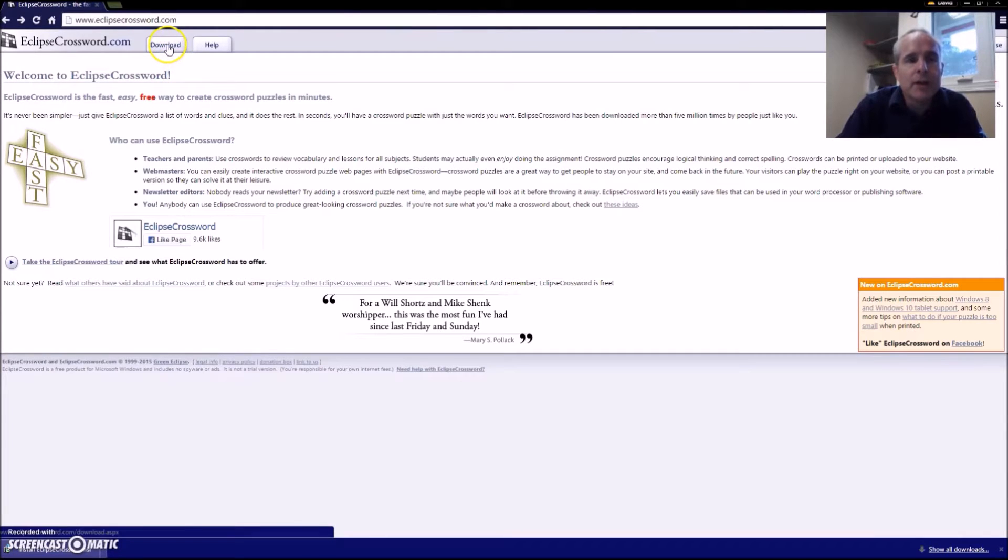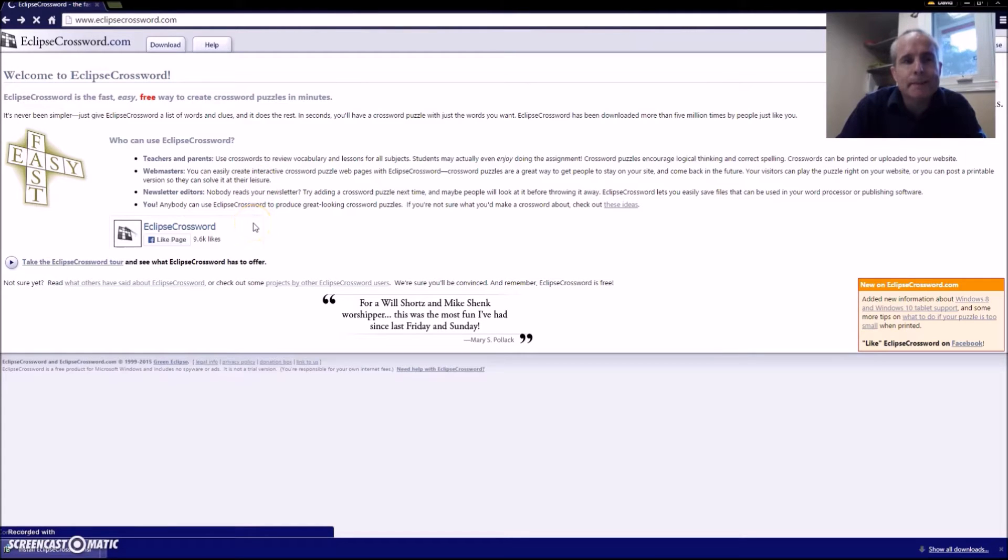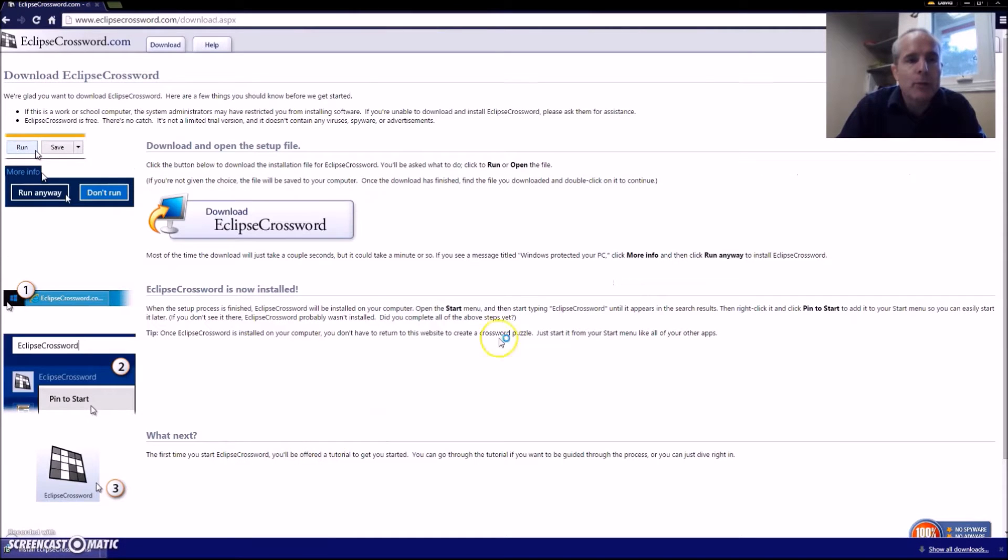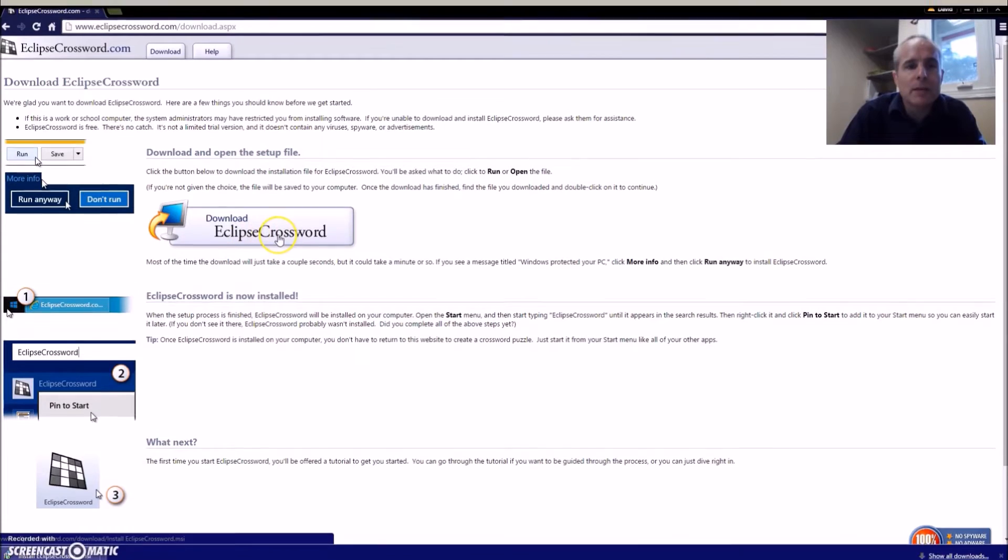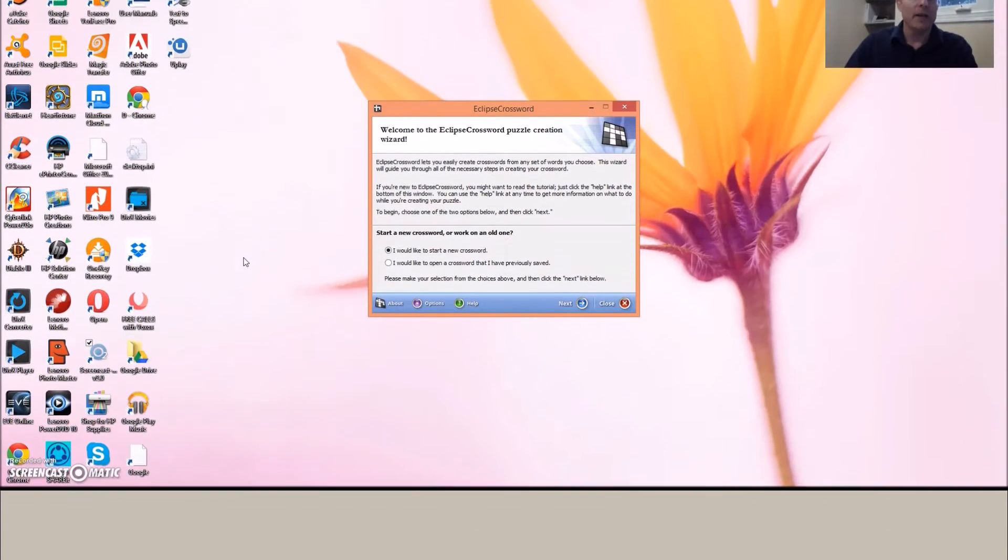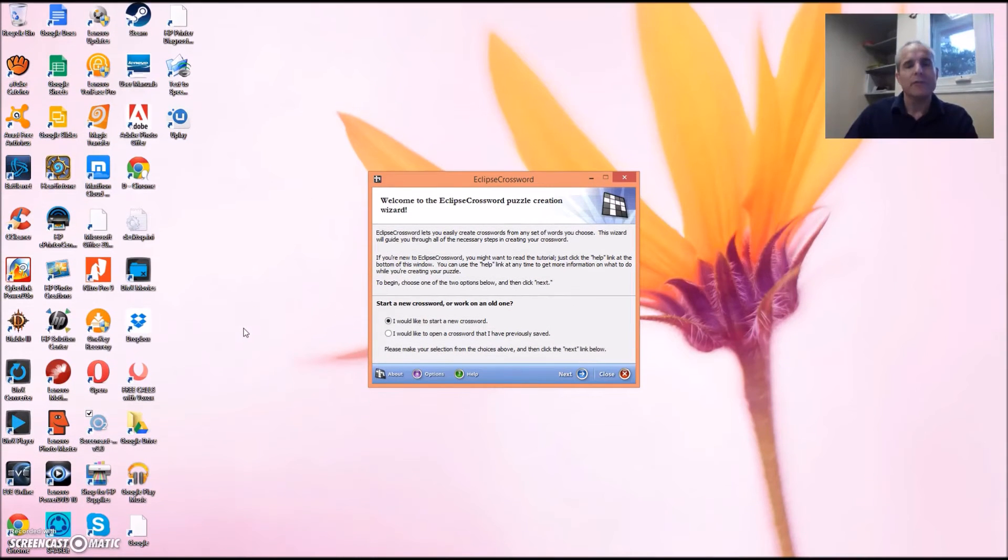Once you get there, you go to the download tab. One thing to note is that Eclipse Crossword is not available for Mac. Once you get to that page, you can simply click on download Eclipse Crossword.